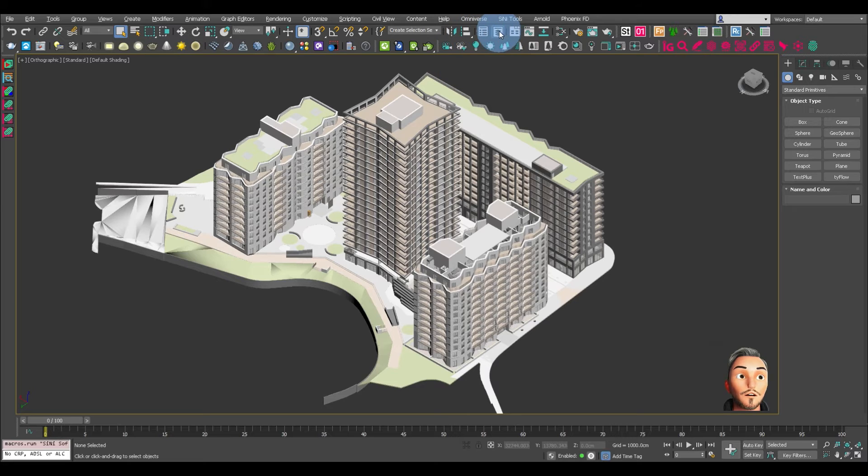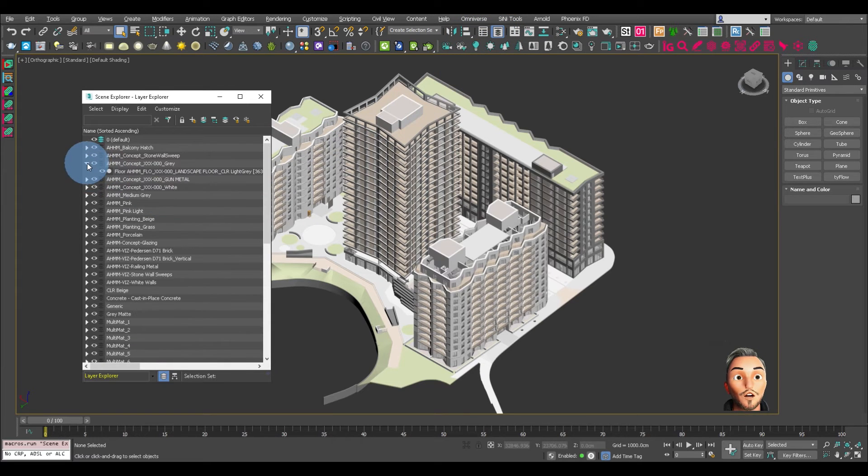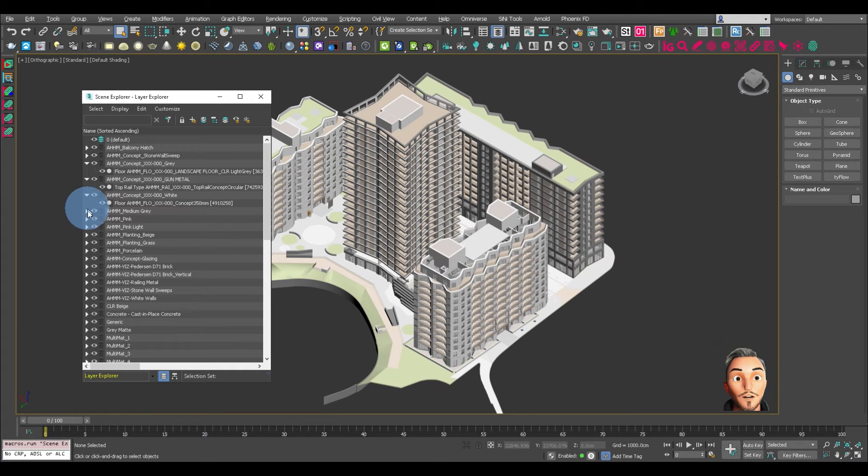There we have it. Let's open up this and you can see there's now one object in each one of the layers.